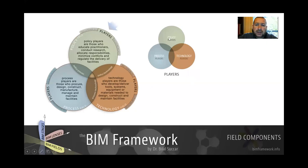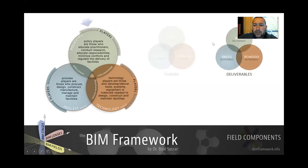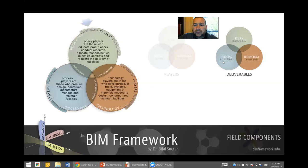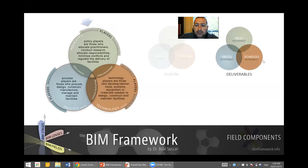We can look at BIM fields by examining only the players and how they interact. We can also look at the players' deliverables. The deliverables of process fields, for example, are buildings, bridges, etc. Policy deliverables would be something like a mandate or an insurance policy, and technology deliverables would be software like Revit or ArchiCAD.